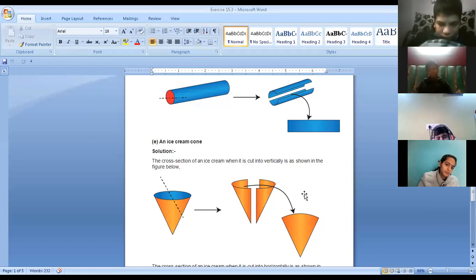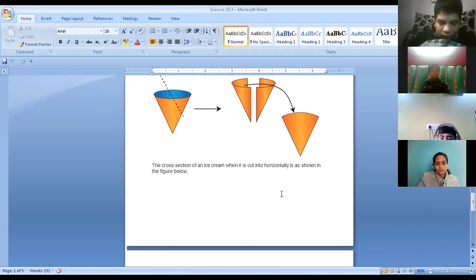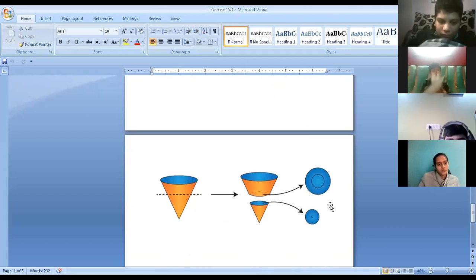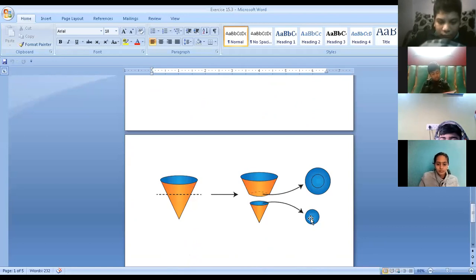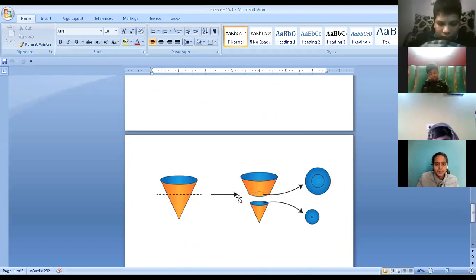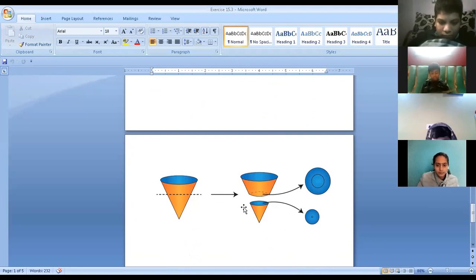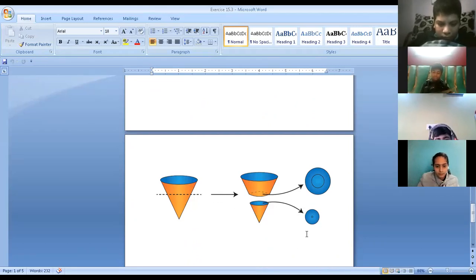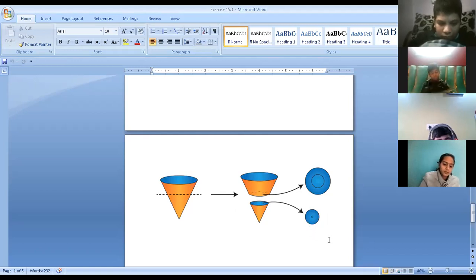Write down in the vertical cut: triangle. And when you're cutting it horizontally, it's a circular shape — write down circle. You have to tell the 2D shape only, children. Whether you take the upper part or the lower part, it will be a circular shape. So write down circle in the horizontal cut.